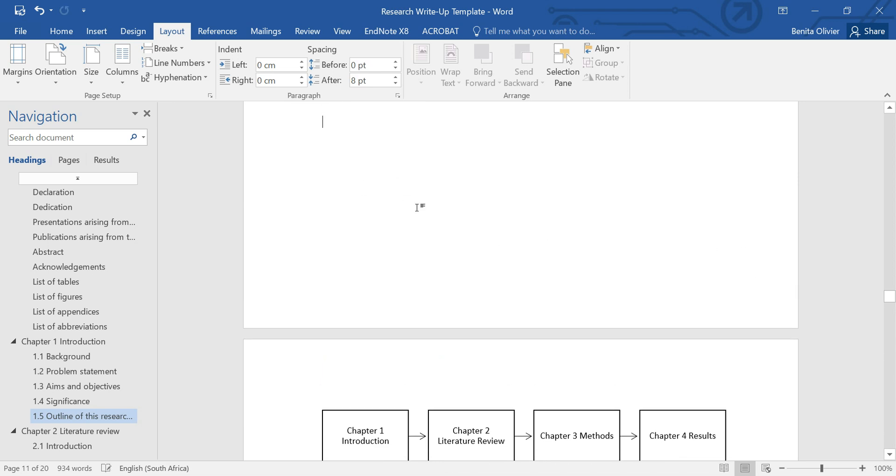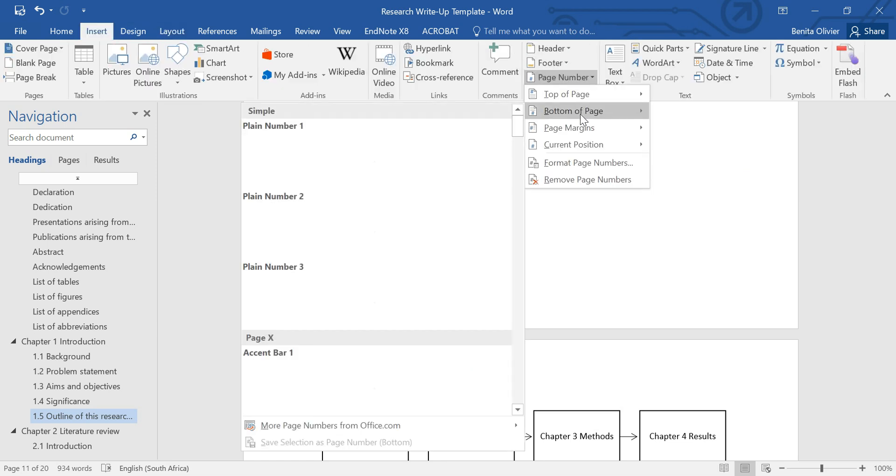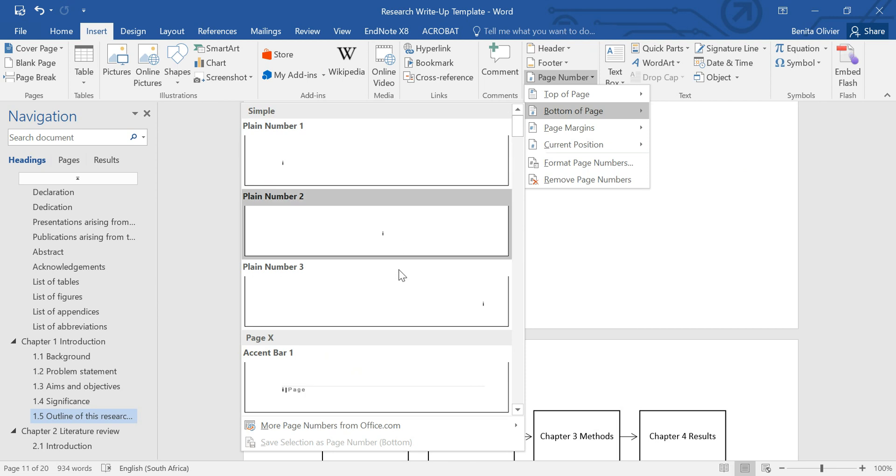So again here, I'm going to say Insert Page Number at the bottom of the page.